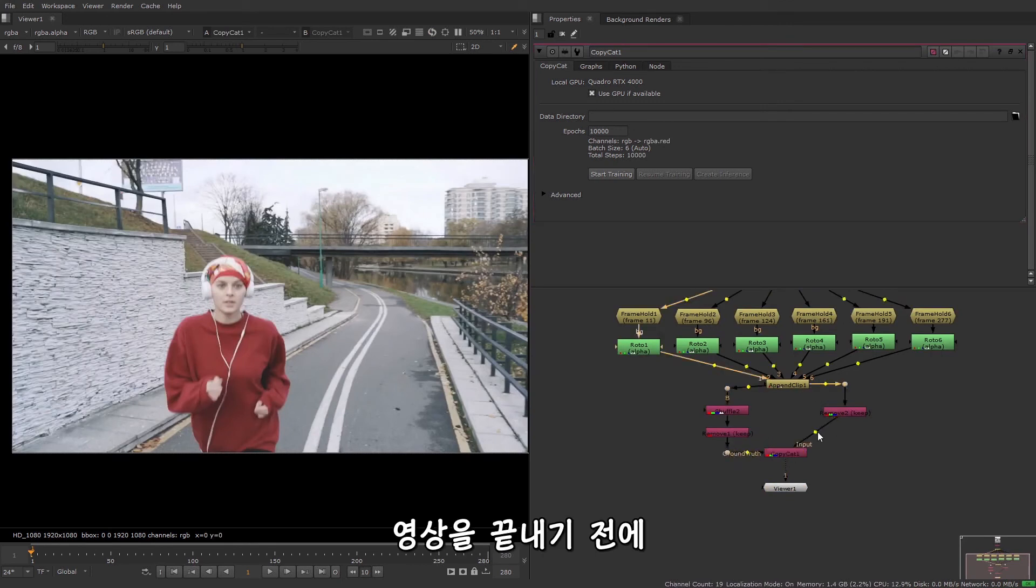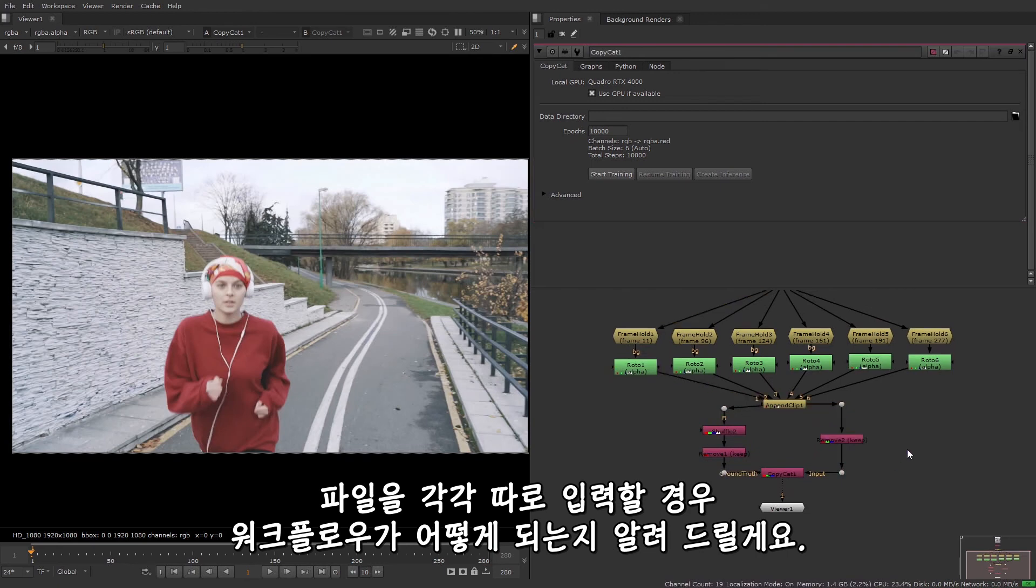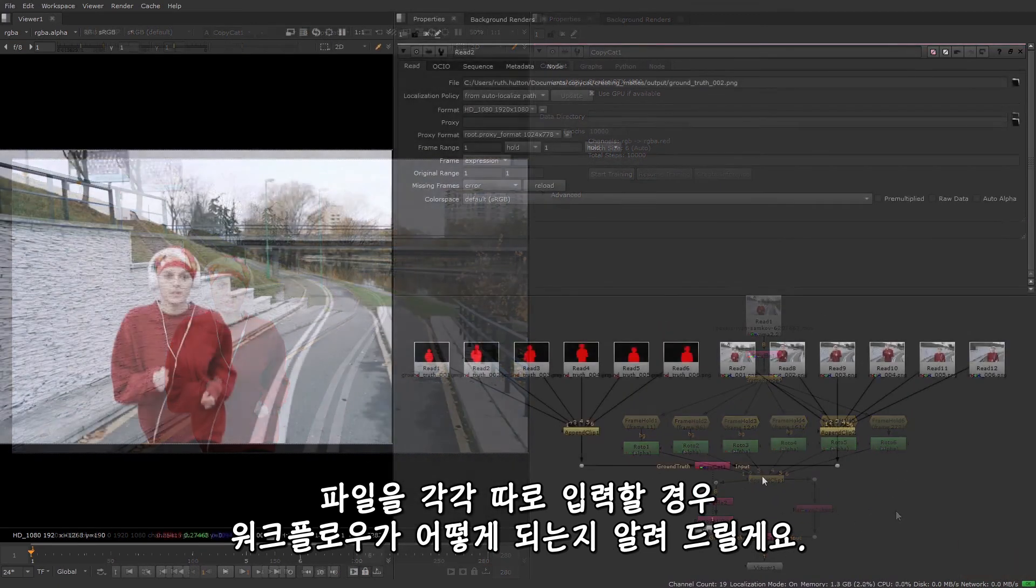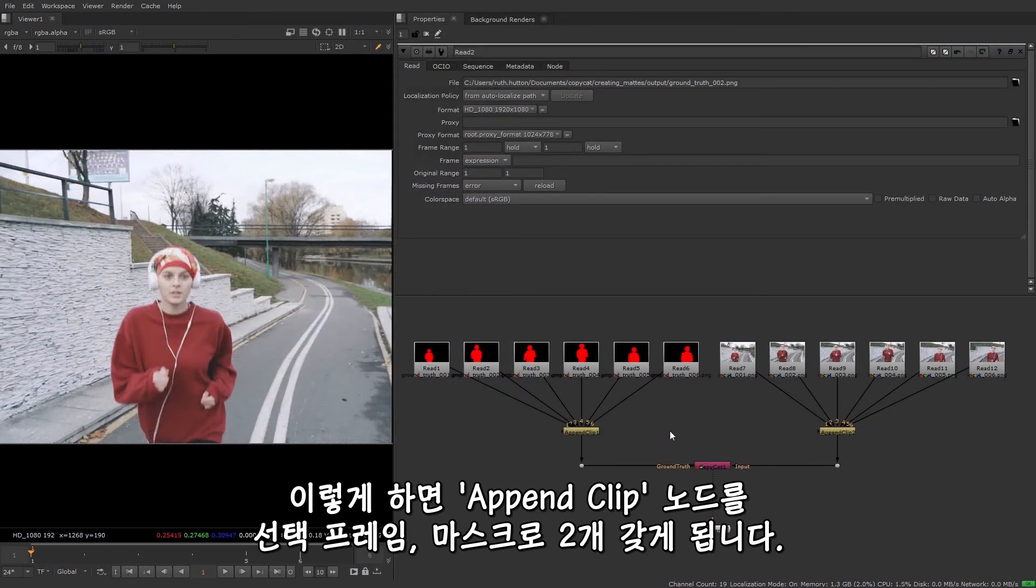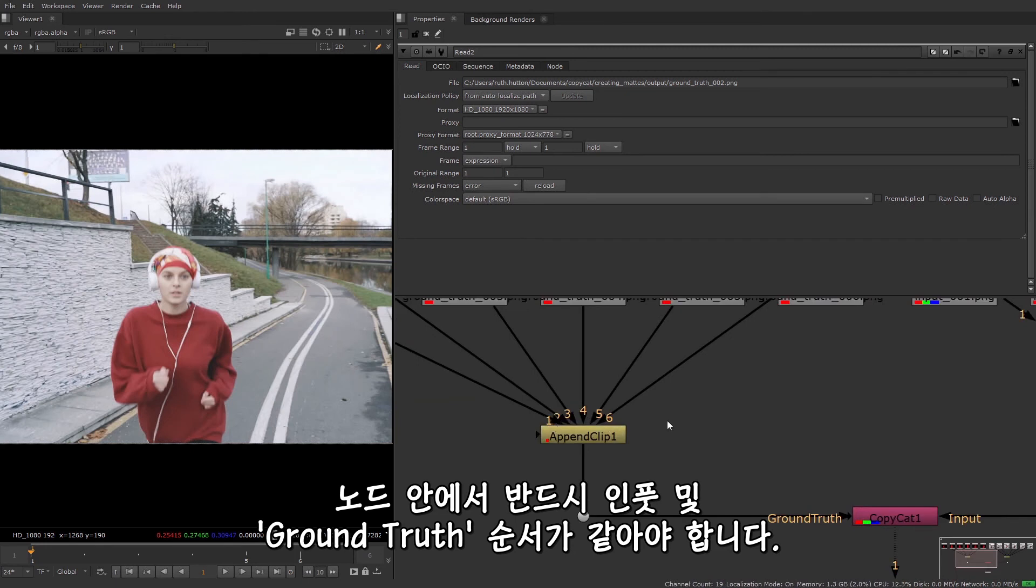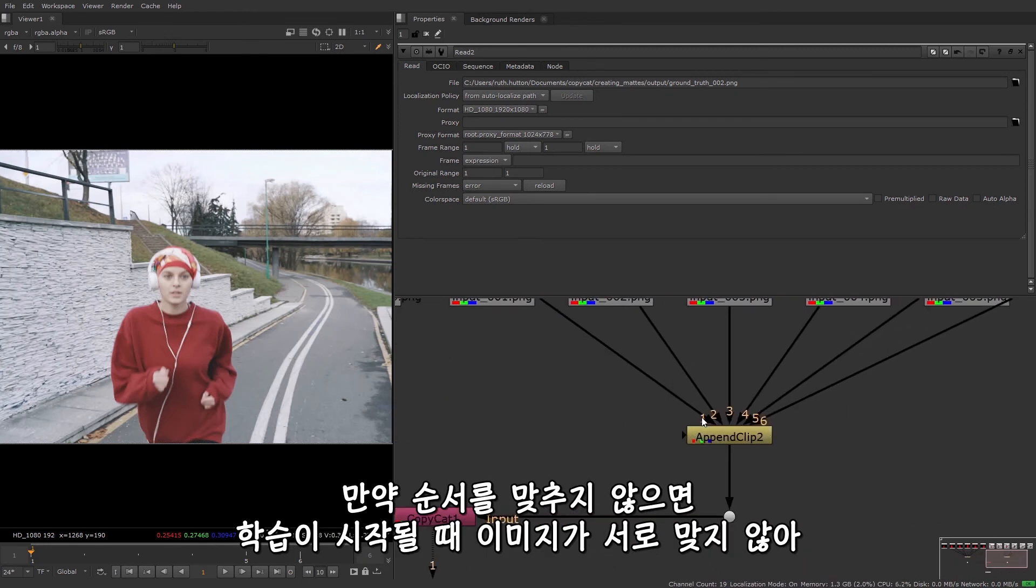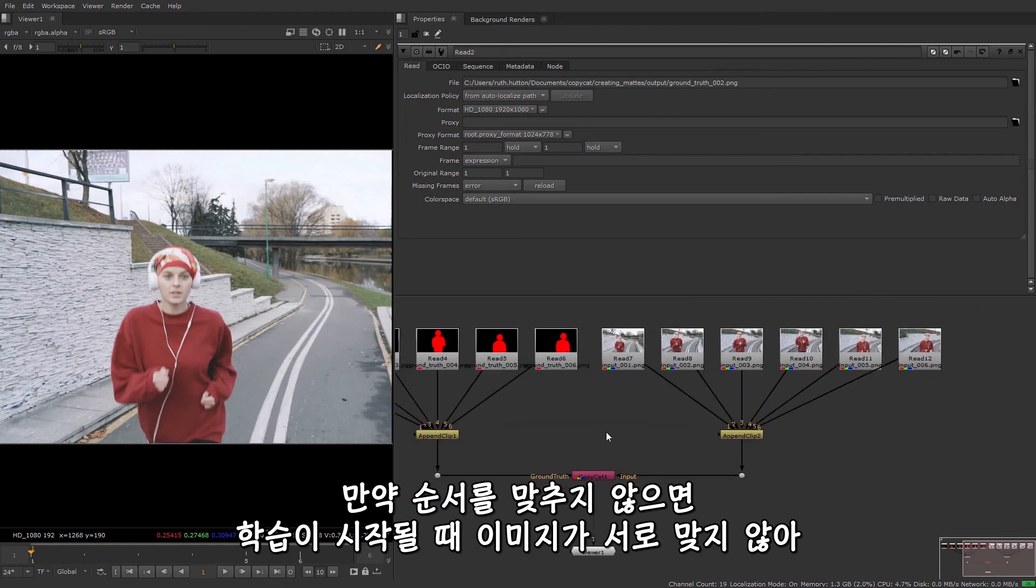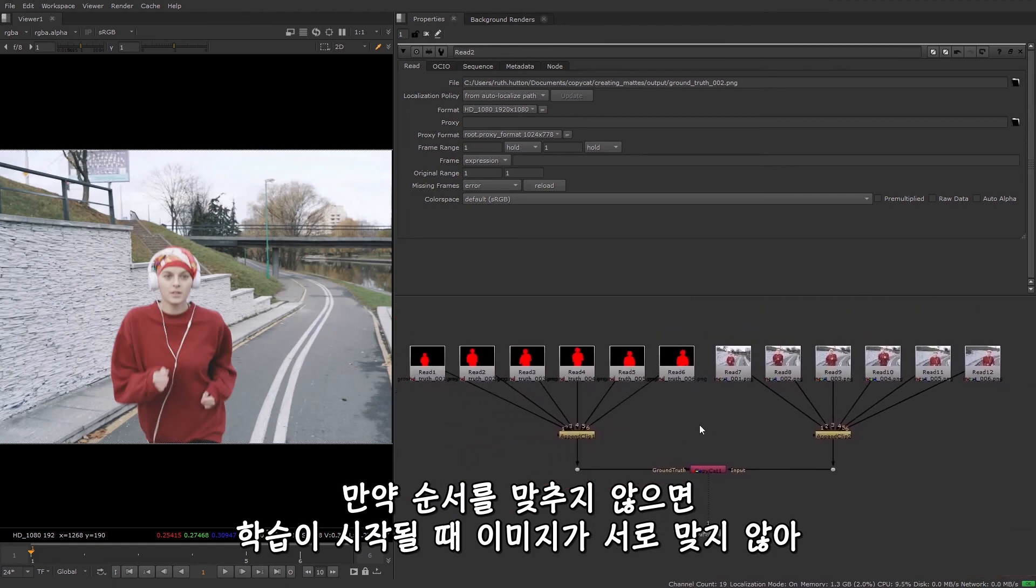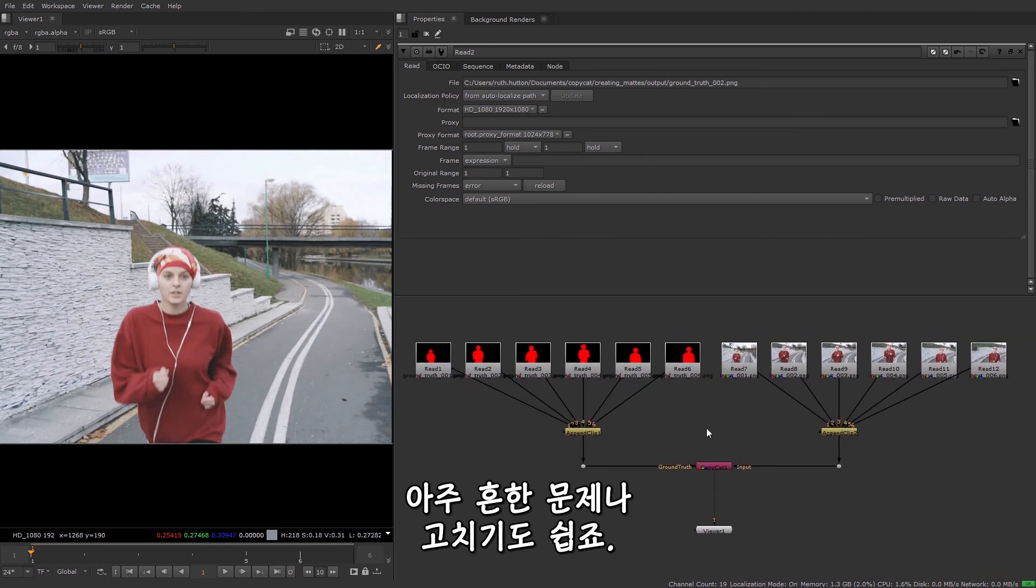And just before I finish this video, I'll explain what the workflow would be if you did write the files out separately. You'll end up with two append clip nodes, one for the chosen frames and one for the mask. It's very important to make sure that the append clip input order is the same for the input and the ground truth. If they're not in the same order, then the images won't match up when training starts and you'll not end up with a good result. This is a really common issue, but it is an easy one to fix.